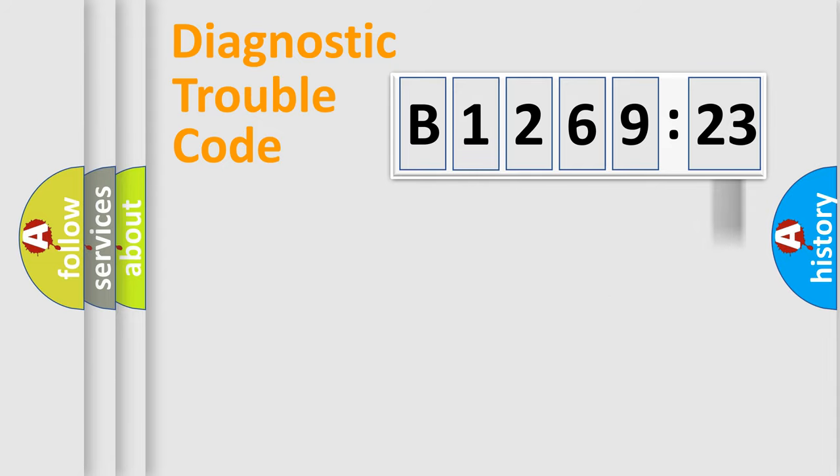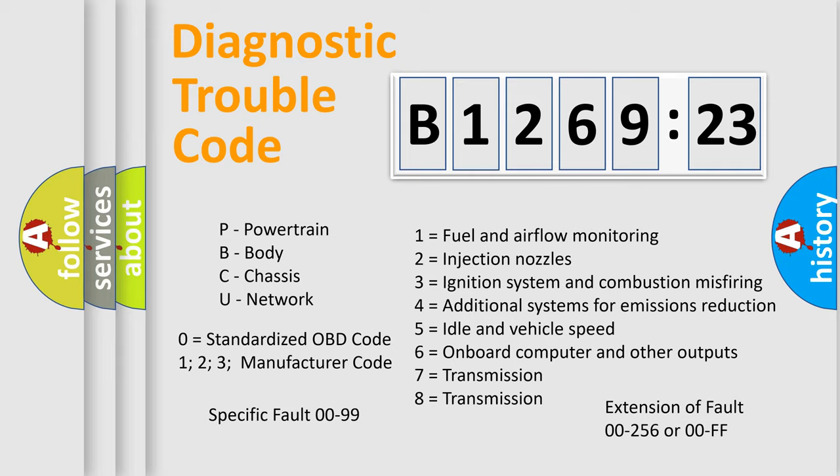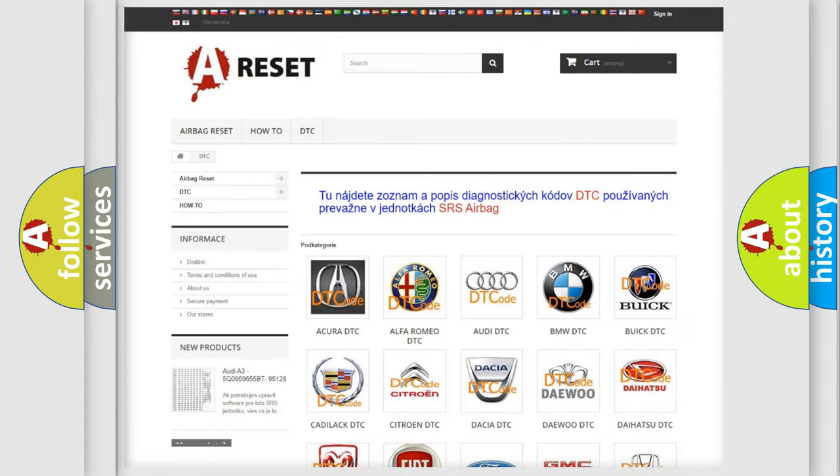Only the last two characters define the specific fault of the group. The add-on to the error code serves to specify the status in more detail. For example, a short to the ground. Let's not forget that such a division is valid only if the other character code is expressed by the number zero.